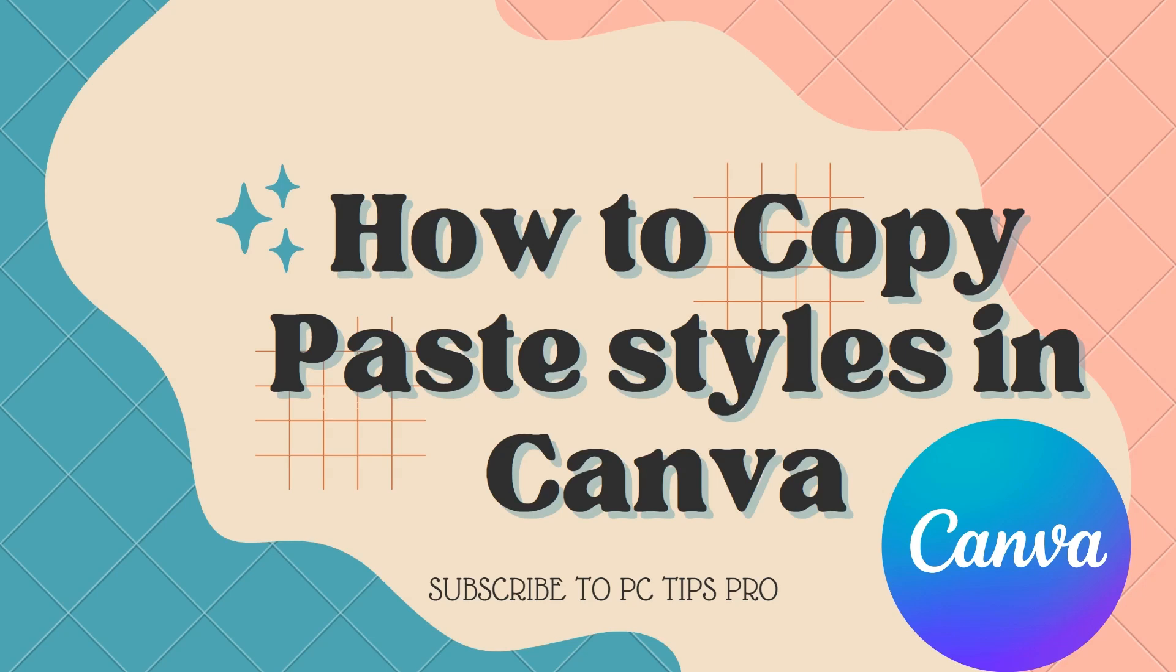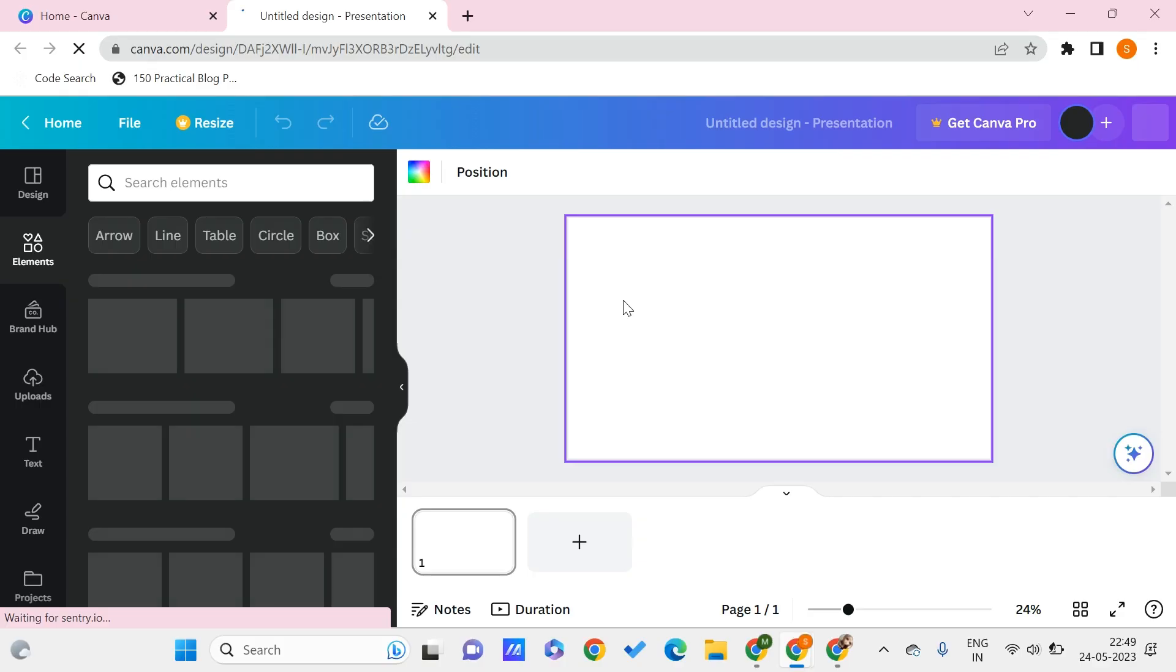Hello all, welcome to PC Tips Pro. In today's video we're going to see how to copy and paste styles in Canva. Before getting into the video, if you guys haven't yet subscribed to PC Tips Pro, please do subscribe. Now let's get into the video.